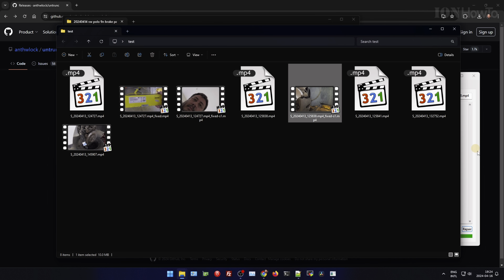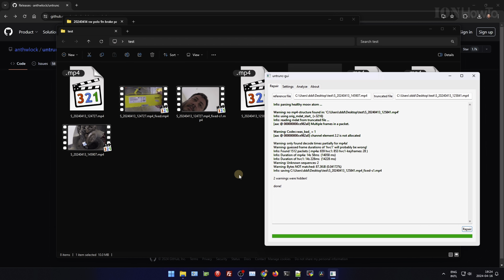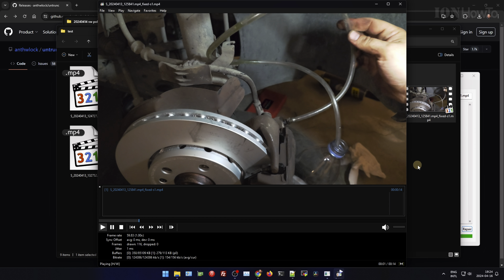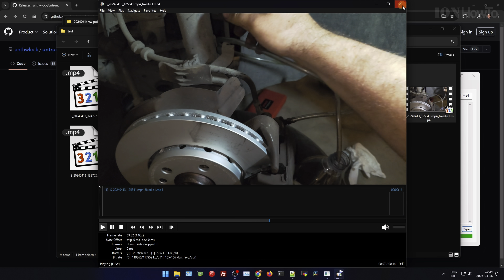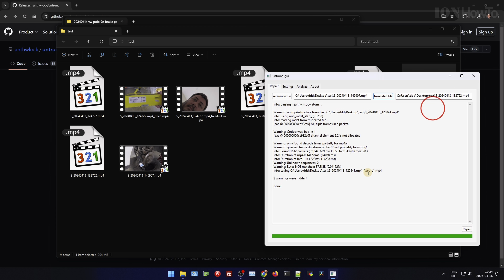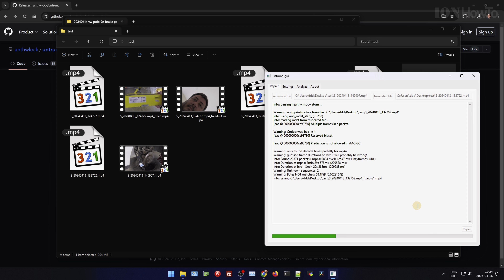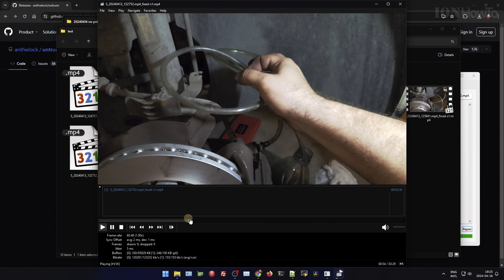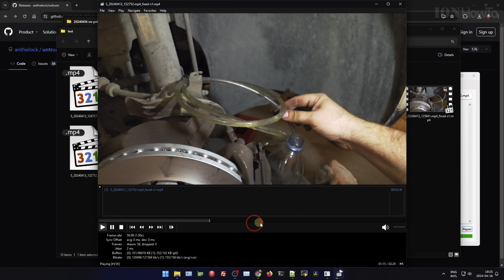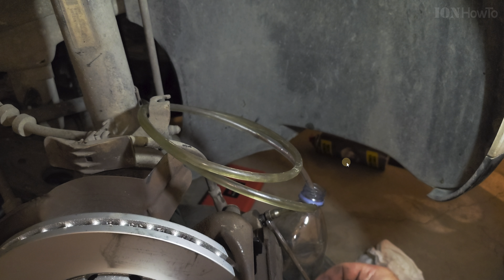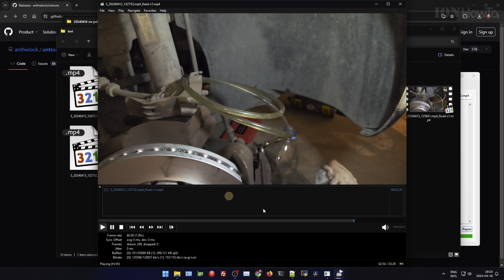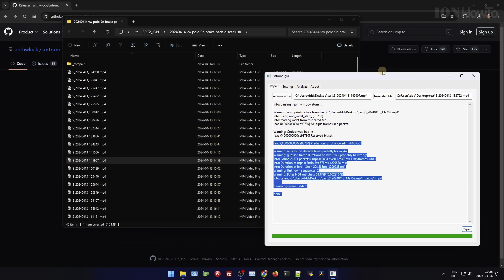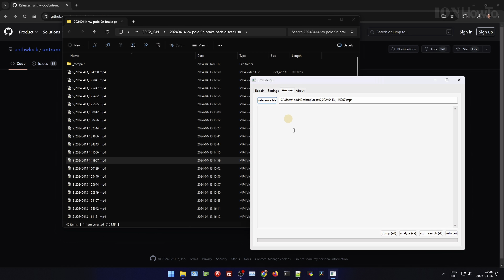You have to process files one by one — there's no batch processing. You can play around with the settings. I suggest keeping the original files in a separate folder. It will not change anything in your original file, but it's always good to keep them separate and don't delete the originals, because maybe later there will be a better option to recover them.